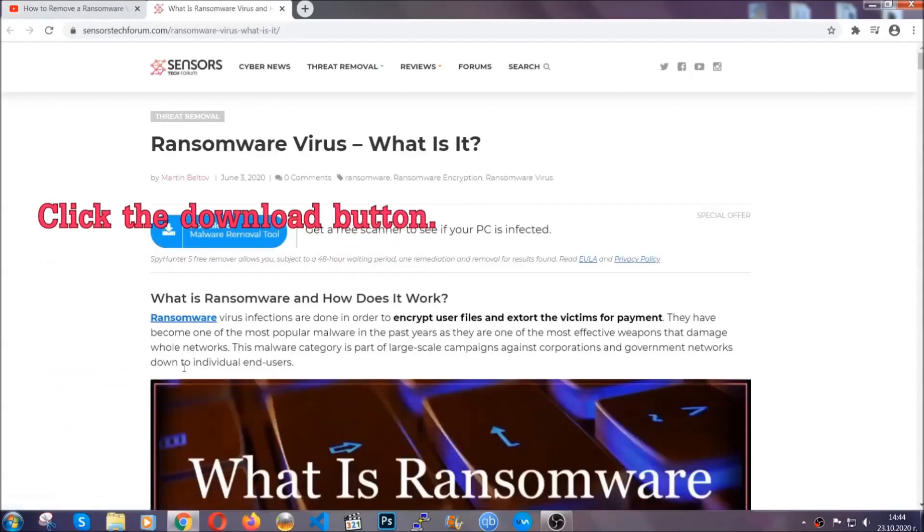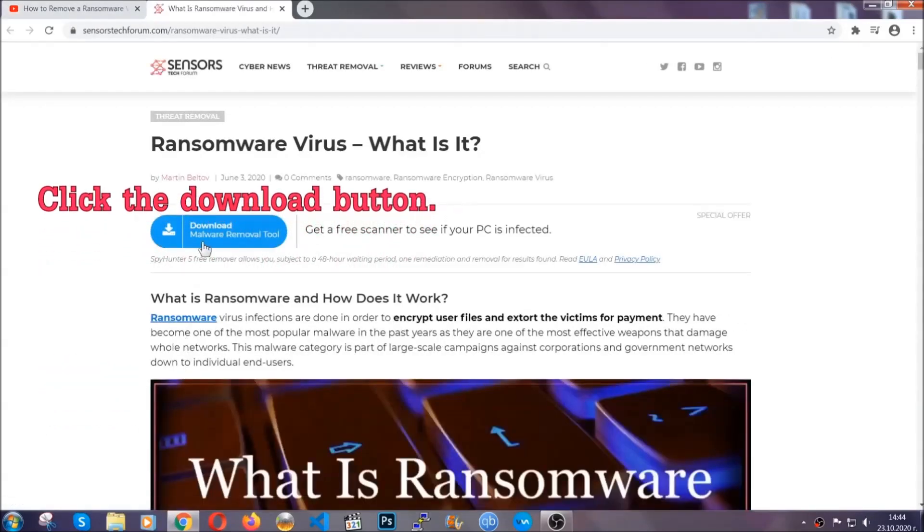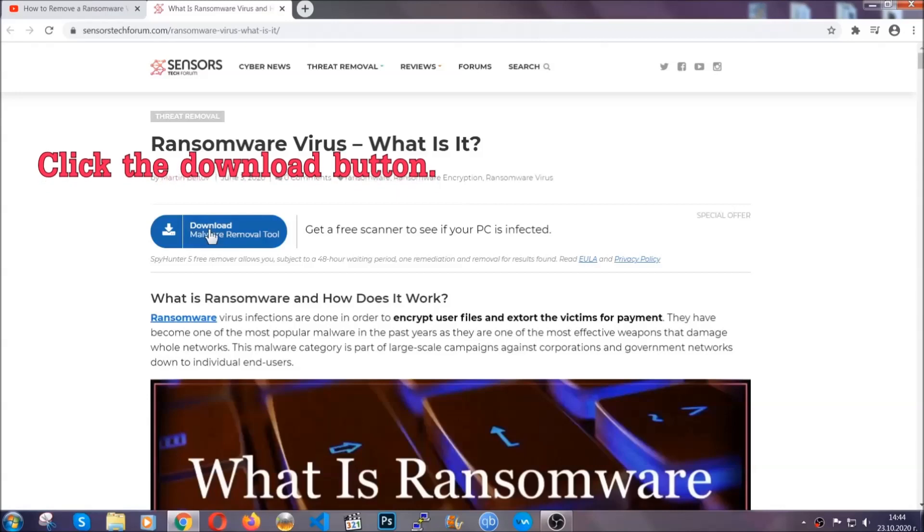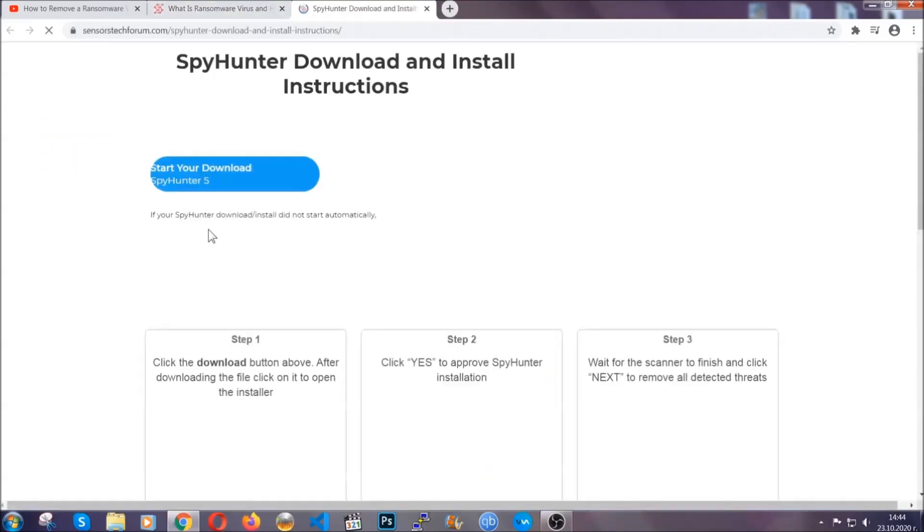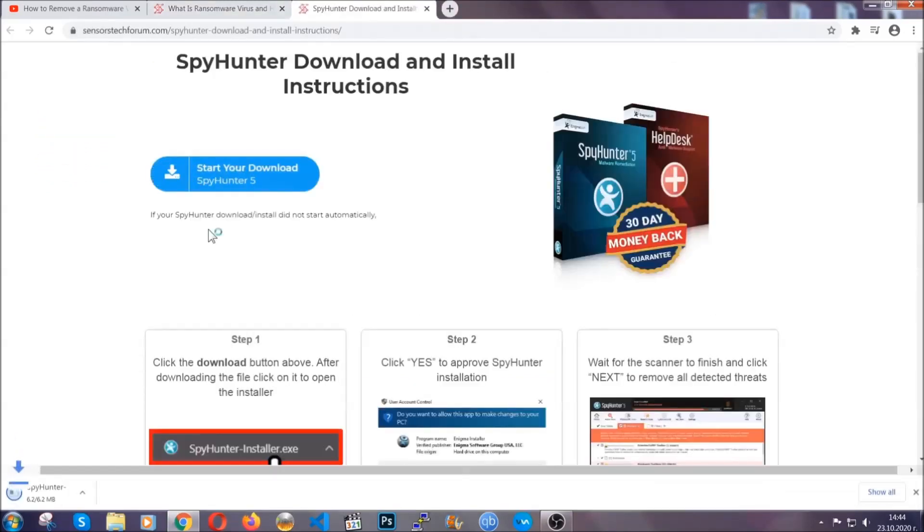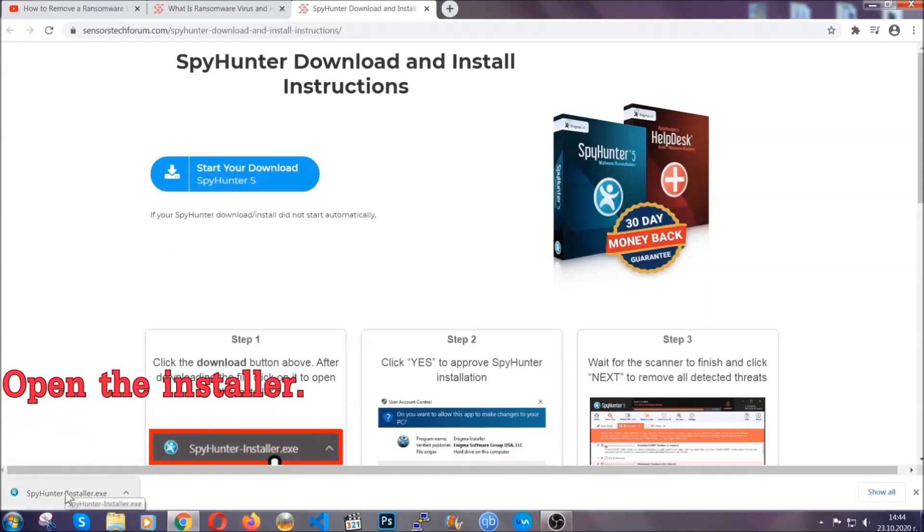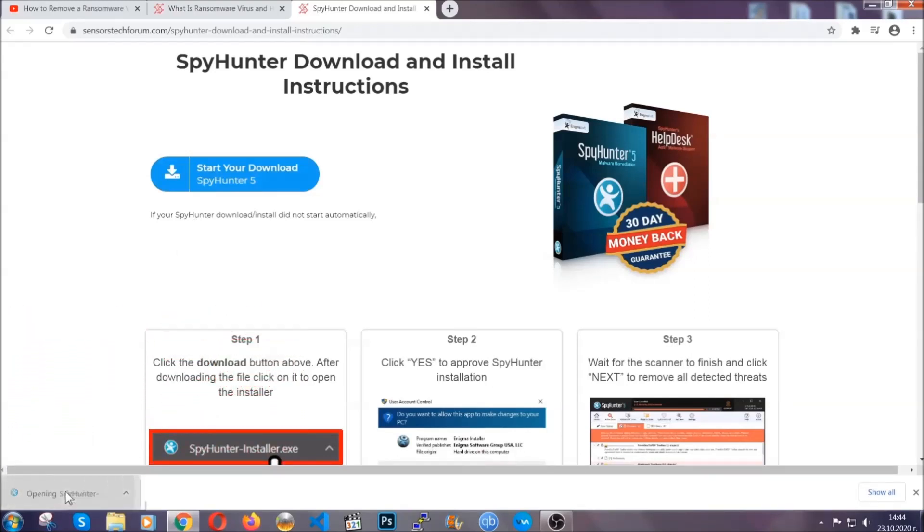It's going to take you through a removal article about the specific virus where you can find the download button, which you should click. It will take you to the download page where the download should start automatically, and then you have to open the installer that you downloaded.